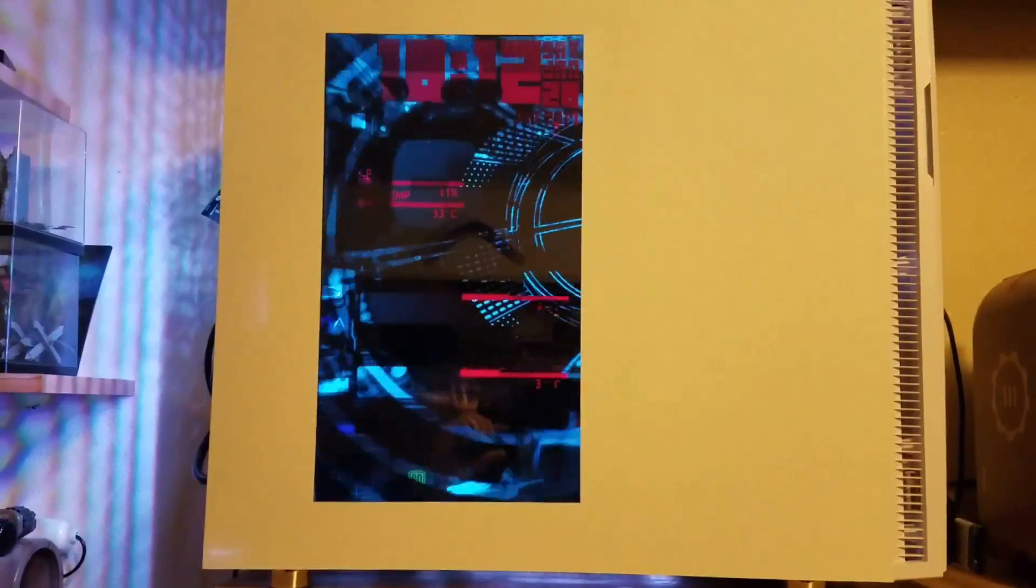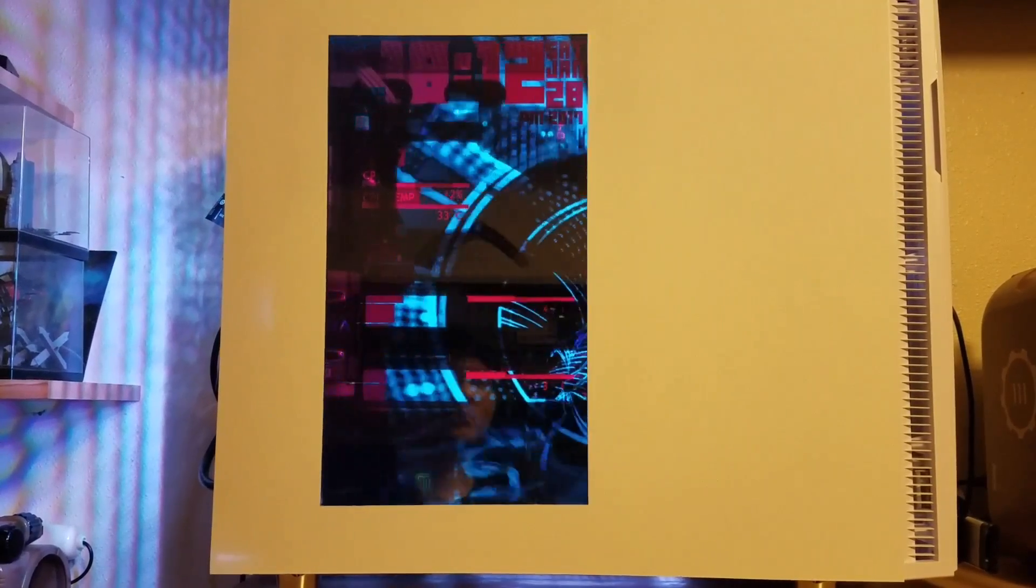The background skin is the live wallpaper for Windows 10 using Wallpaper Engine. There are a few different versions of this for different wallpapers. I'll just show off what you can do with your own system.